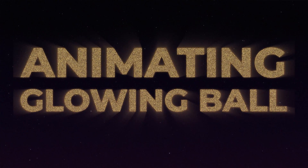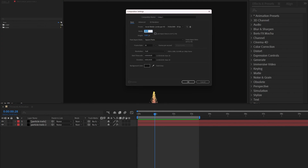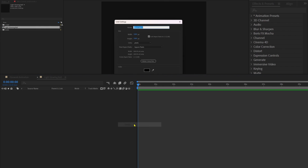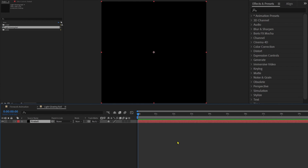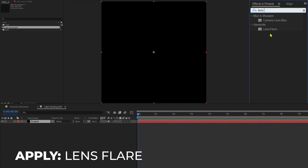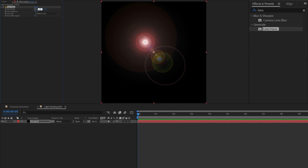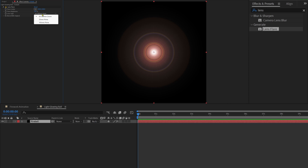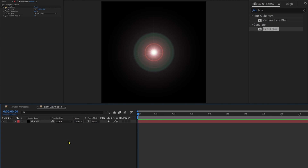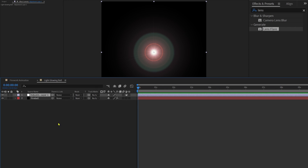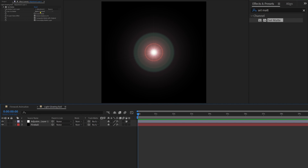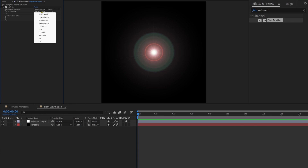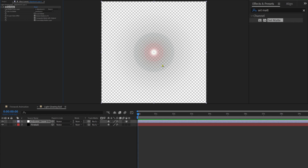Now let's animate a light glowing ball for the firework. Let's create a new composition with a resolution of 1080 by 1080 and a frame rate of 30 fps. Add a solid layer and apply a lens flare effect on it. Let's adjust the flare center to 540 by 540 so it's aligned exactly at the center. Set the flare brightness to around 106 and the lens type to '35mm prime.' Now add an adjustment layer and apply 'Set Matte' on it. In Set Matte, change 'use for matte' from alpha channel to luminance, which gives a transparent background.